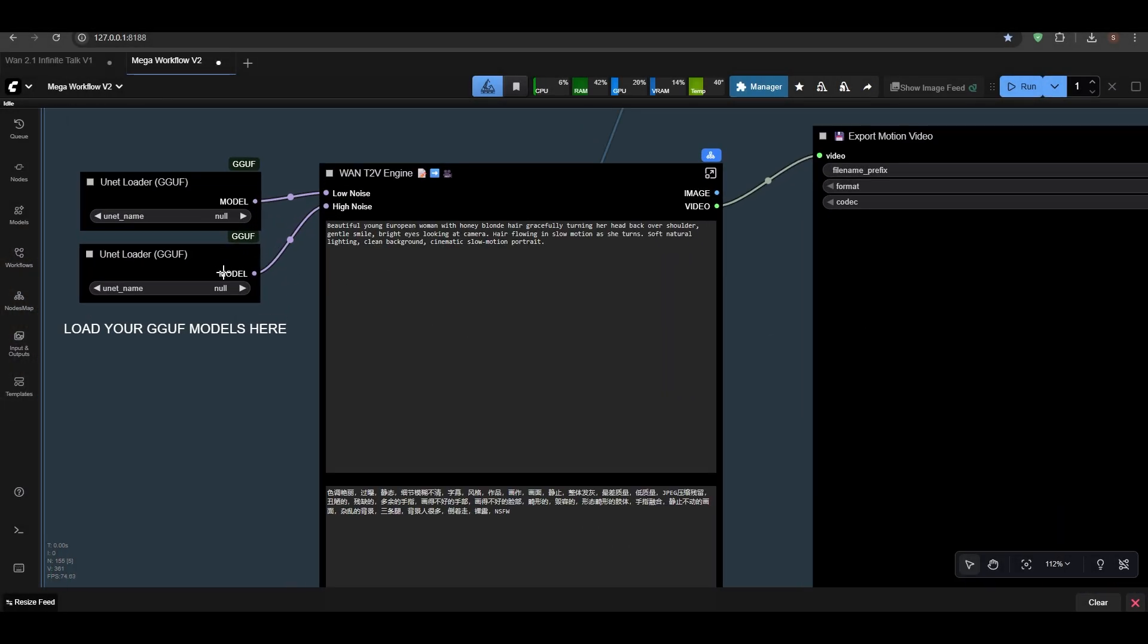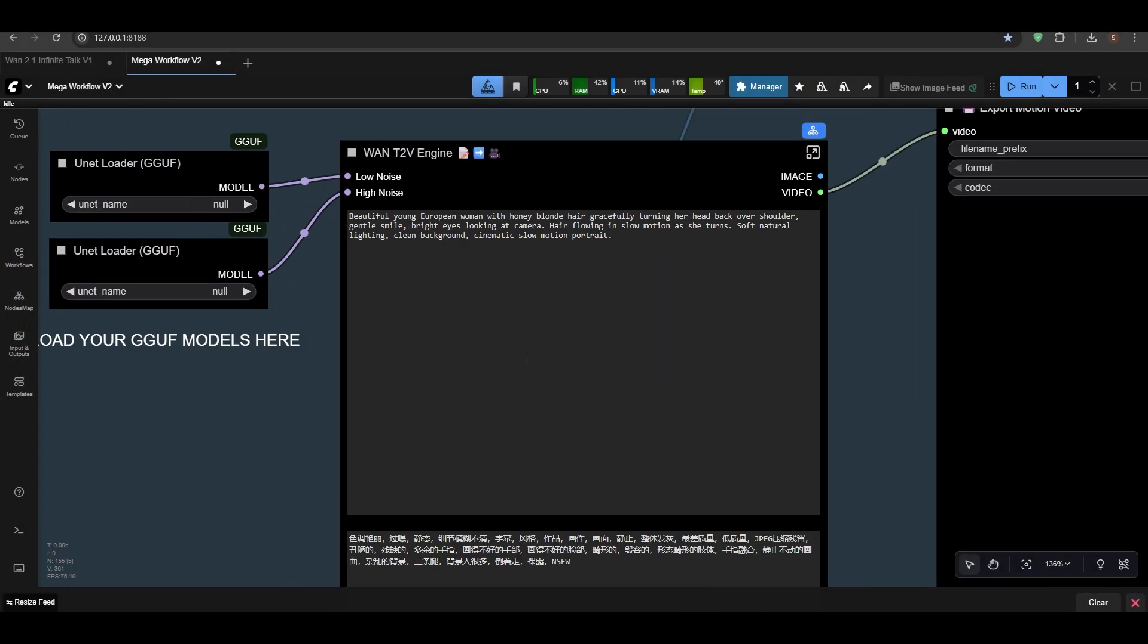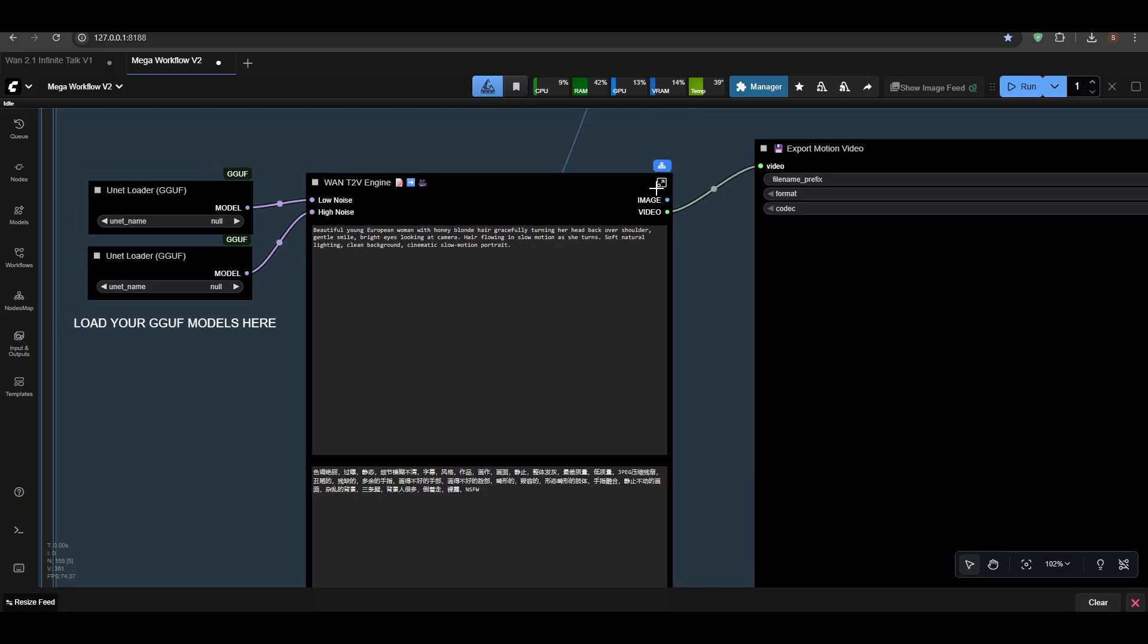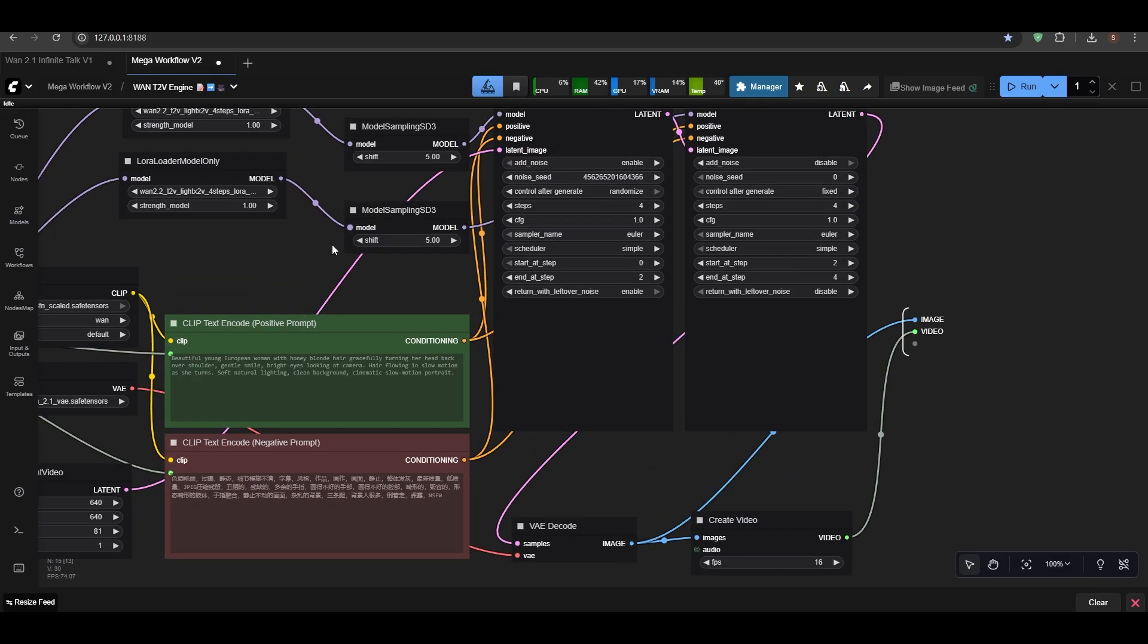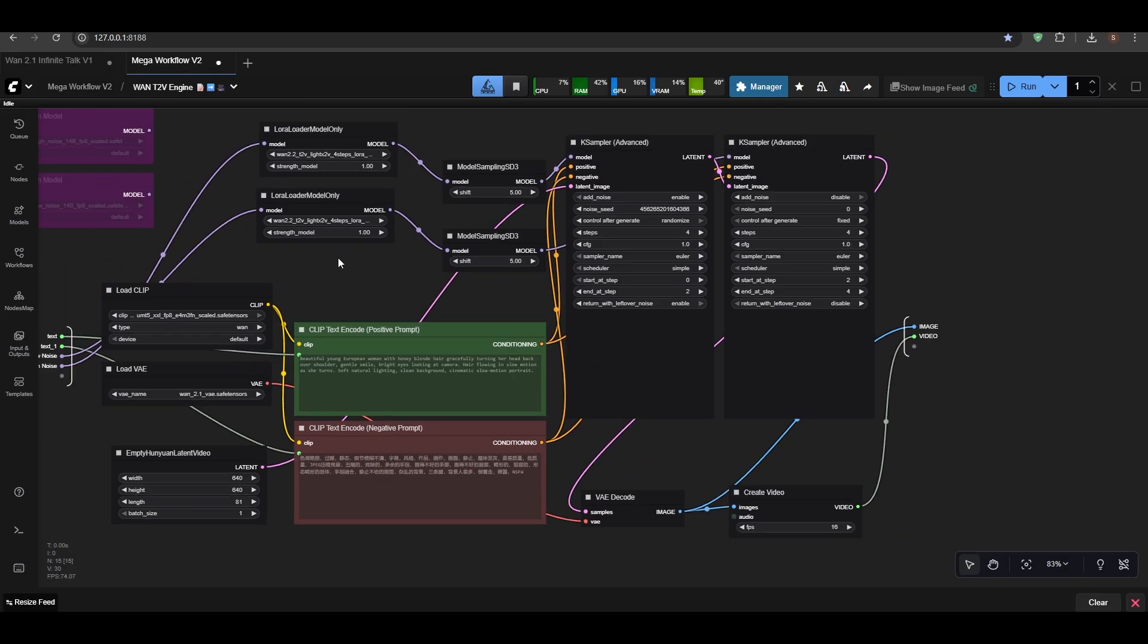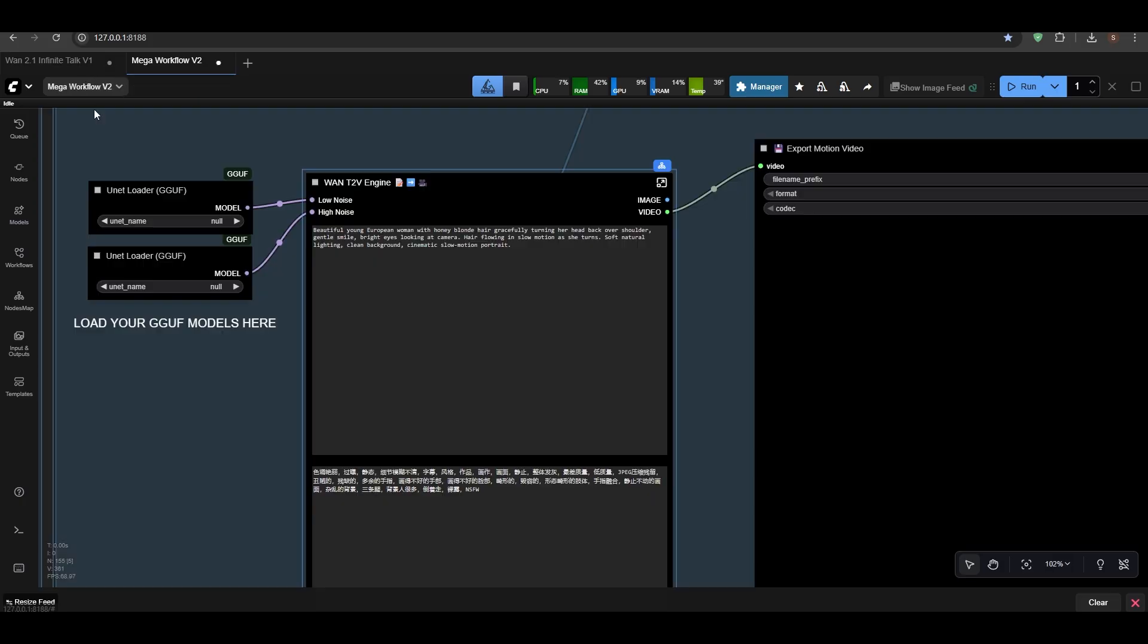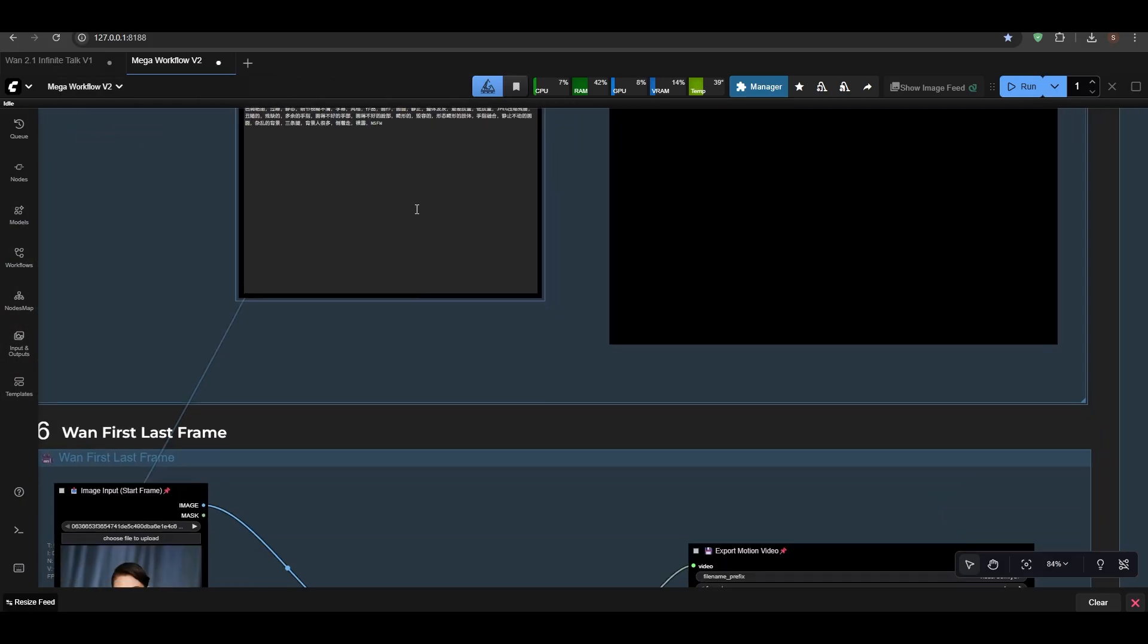Yeah, we are here. So now text to video is also the same. Everything is just the same. Add your GGUF. If you want to change anything, go inside it. I've kept everything open as it is, so you can change everything in it, so there is no issue.